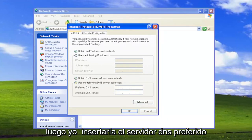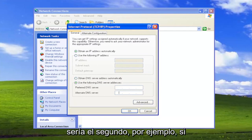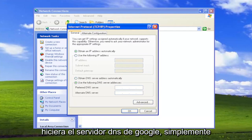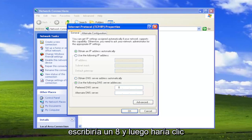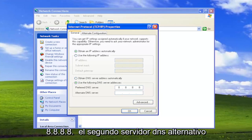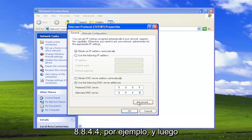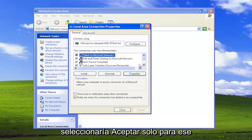Then you would insert the preferred DNS server up here and the alternate would be the second one. For example, if you did the Google DNS server, you would type in 8.8.8.8, clicking through each field. The second alternate DNS server would be 8.8.4.4. And then you would select OK for that particular case.